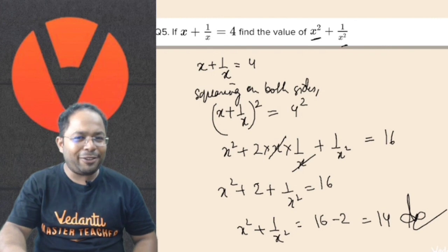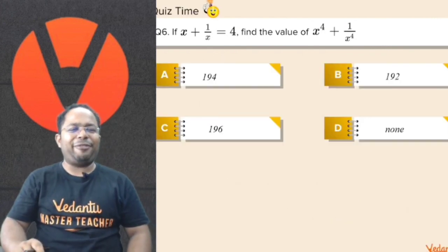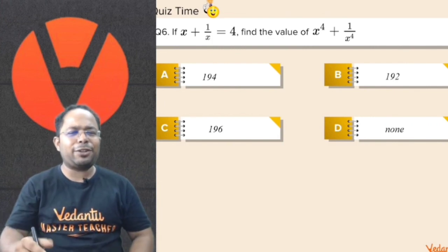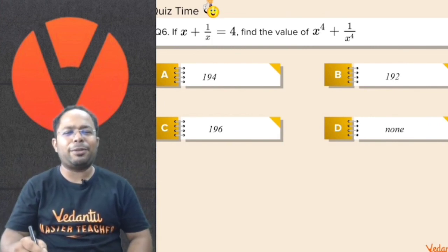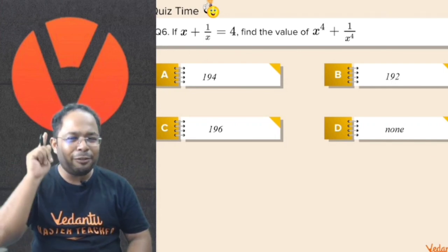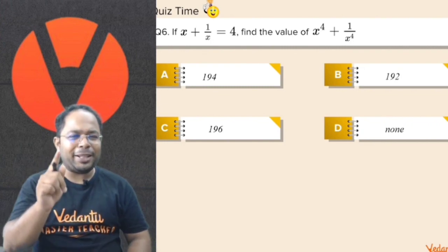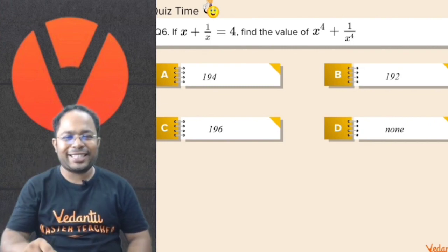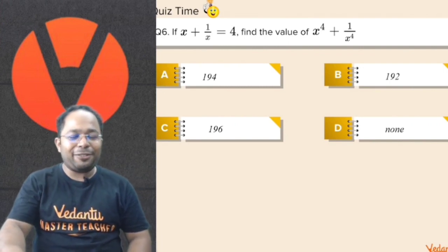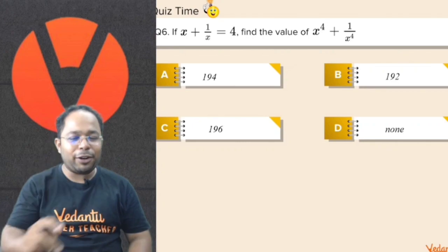I would also give you this as homework: if x plus 1 by x is equal to 4, find the value of x to the power 4 plus 1 by x to the power 4. I want to see who is going to be the first student to give me the answer in the comment box. That would be the homework for today's class.